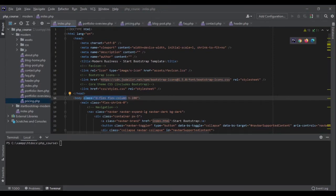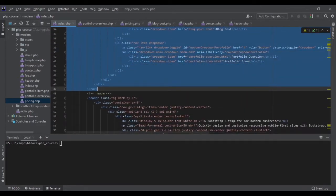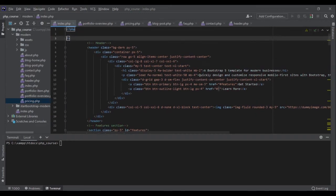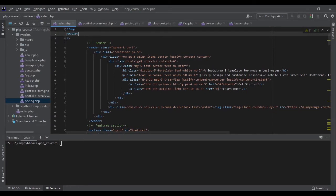Let's start with index.php. I want to remove the head and navbar section from it. Now I want to add PHP code here, so I need to write the code inside PHP tags. I'm going to use require_once because if the header is not going to load, my file is useless. With require_once, if I required it here and by mistake also required it somewhere else, PHP would know and wouldn't require it again. So: require_once 'header.php'.